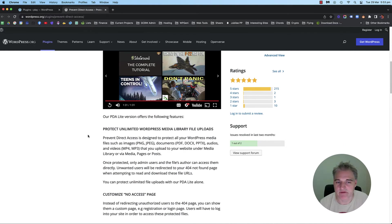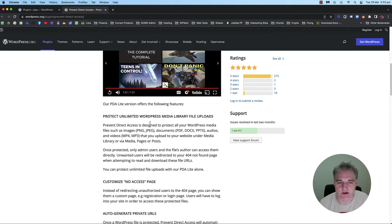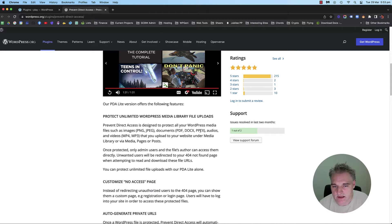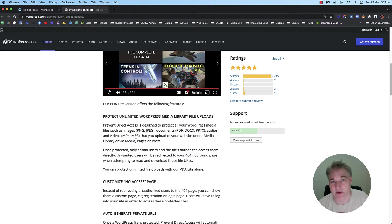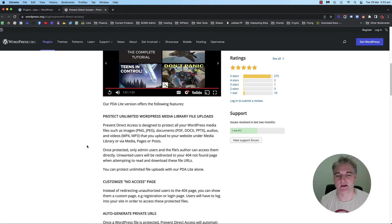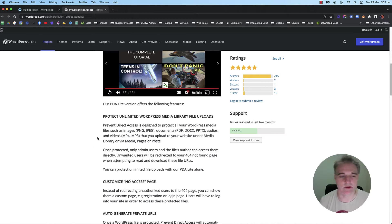The free version only protects PNG, JPEG, PDF, DOC, DOCX, PPTX, and MP4, MP3, which is pretty much most files. But if you have any other file types, then it won't protect those.